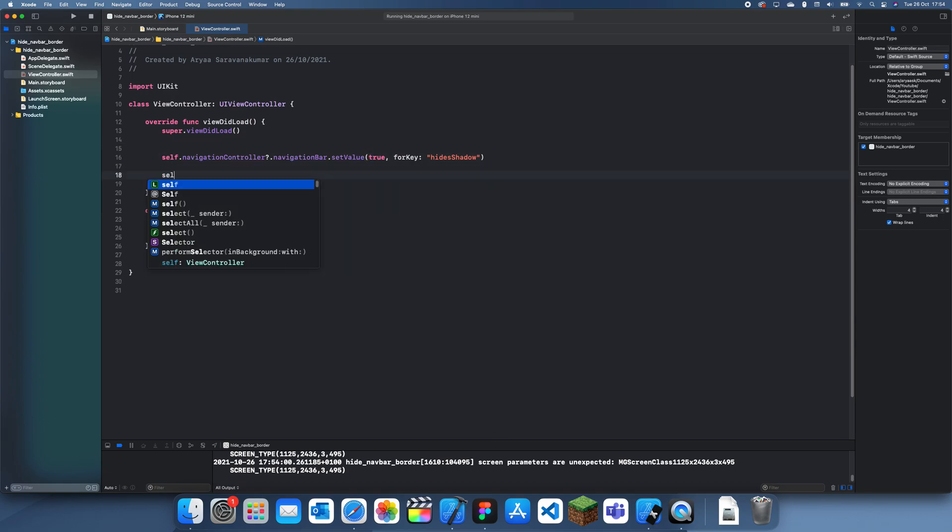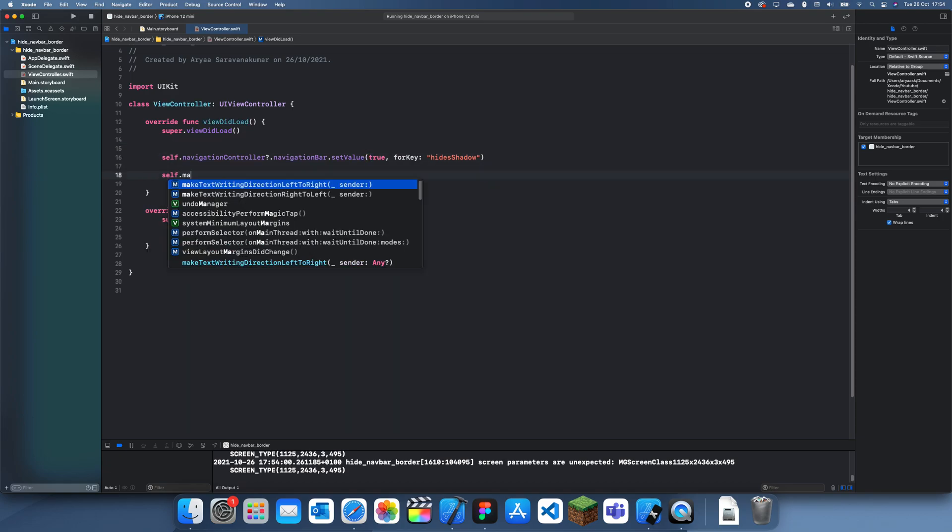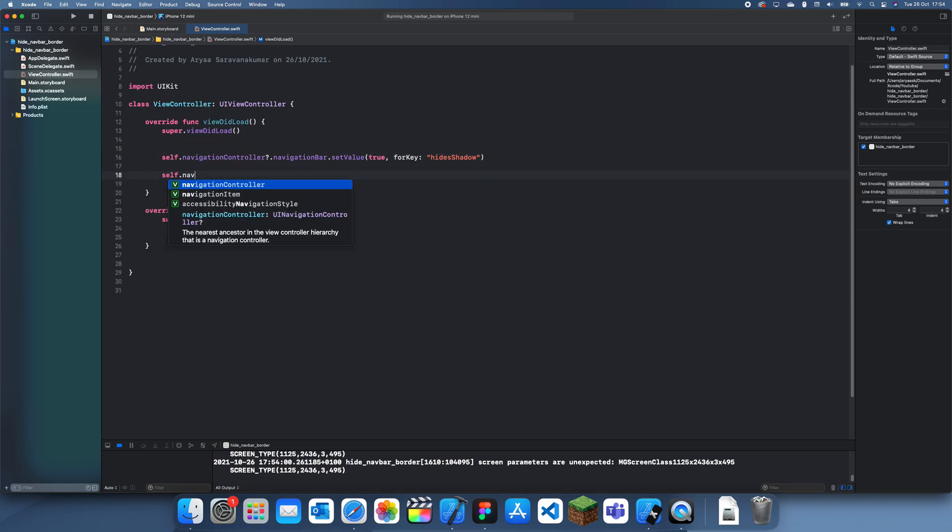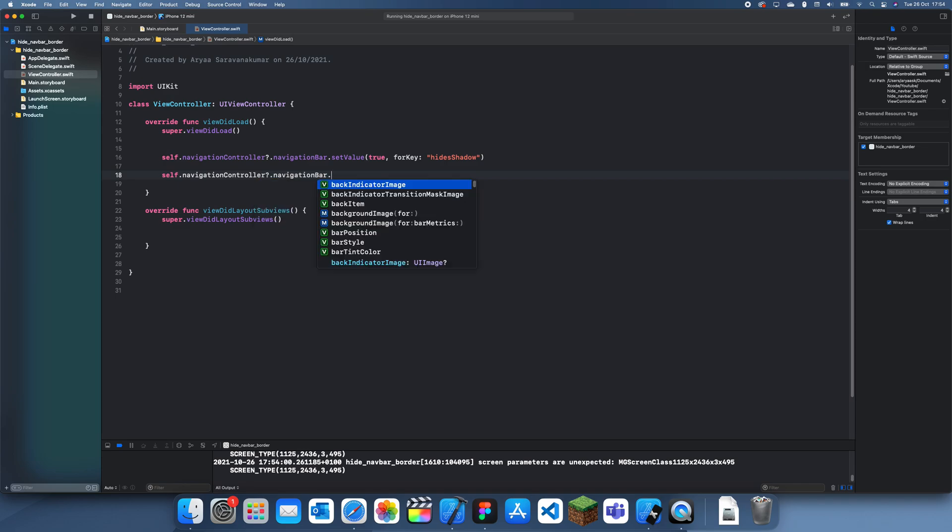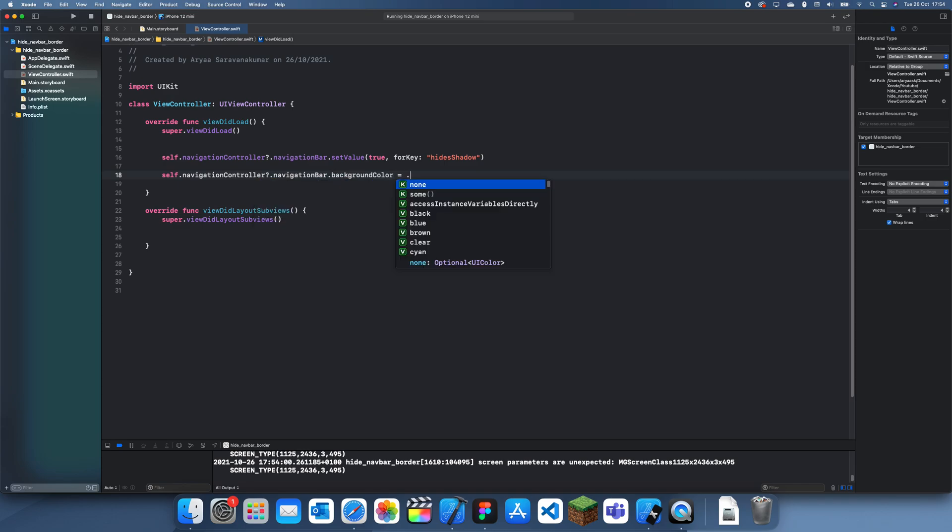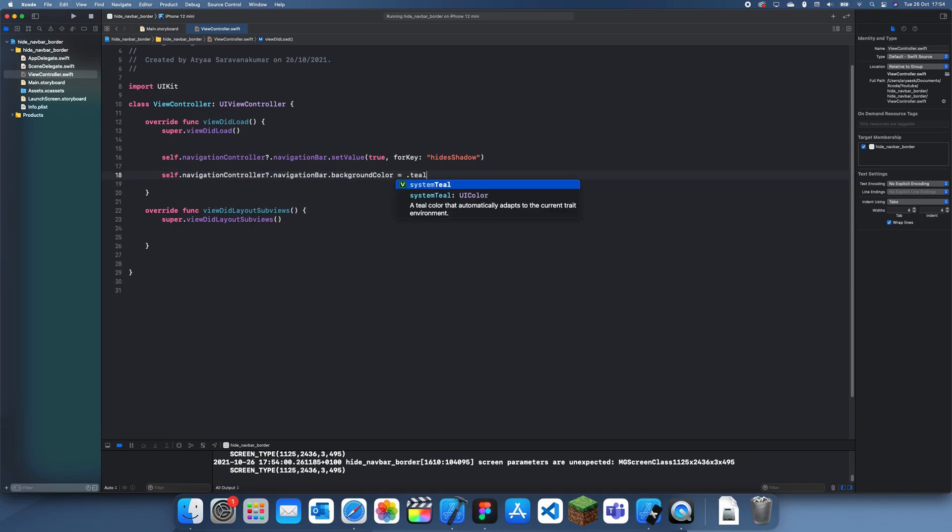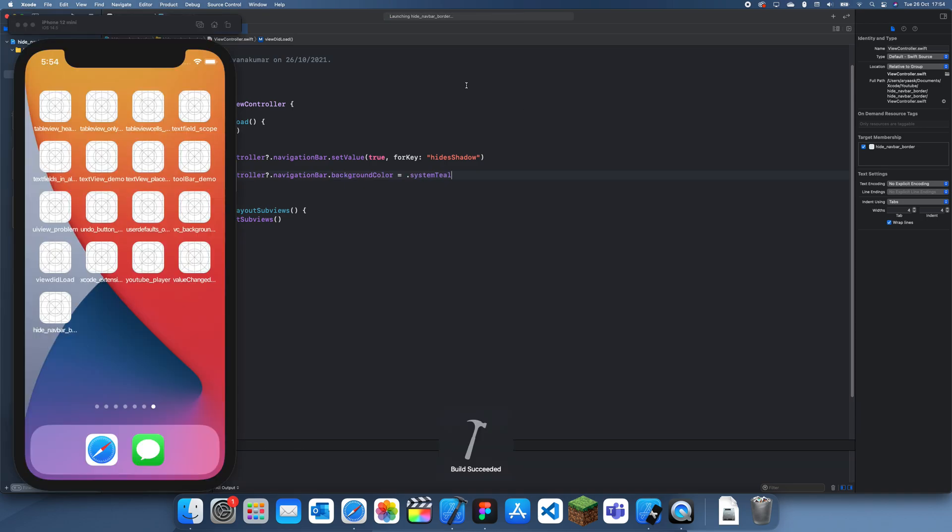Let me just see if I know how to change the background color. Let's just try and change it to teal like that and let's see if it works.